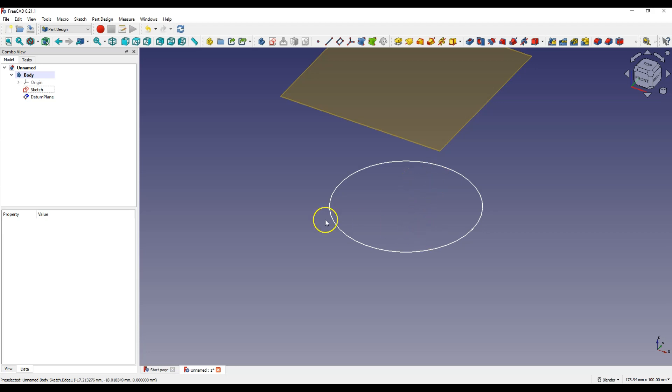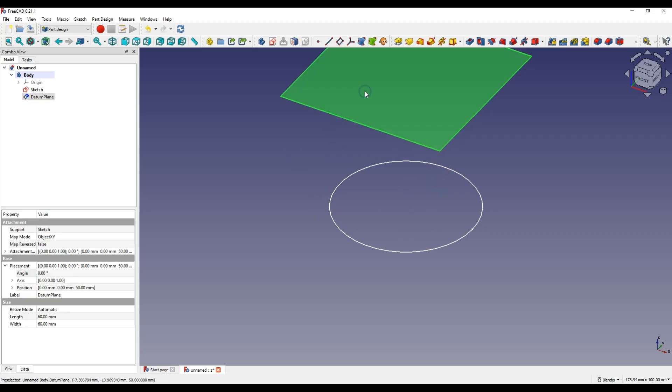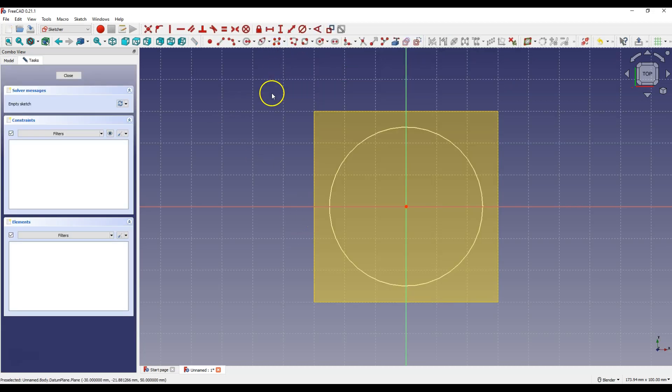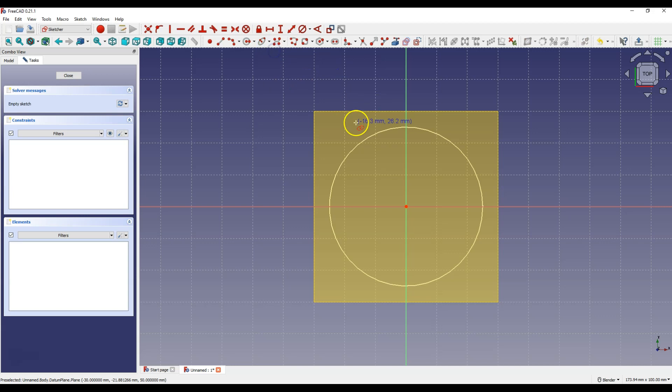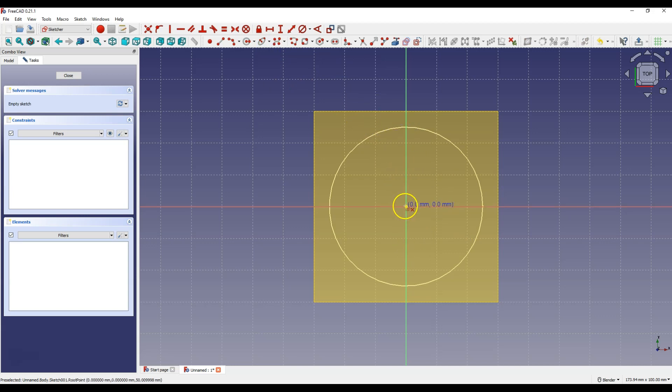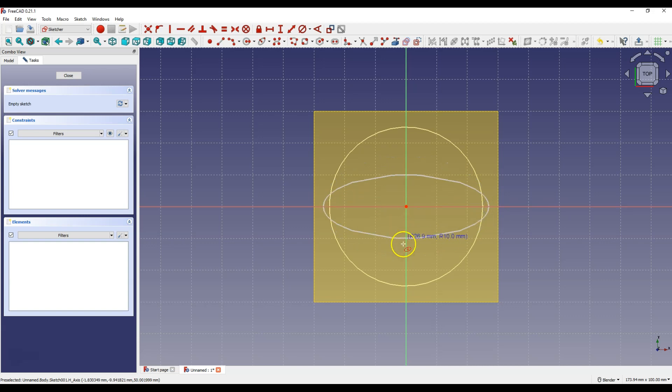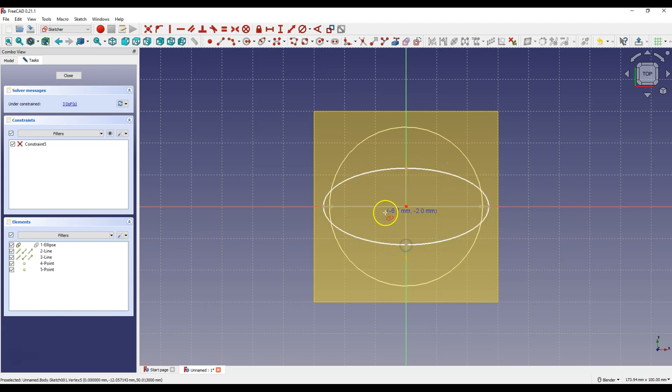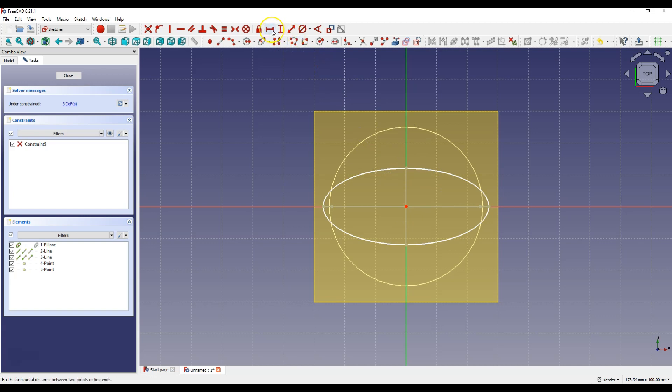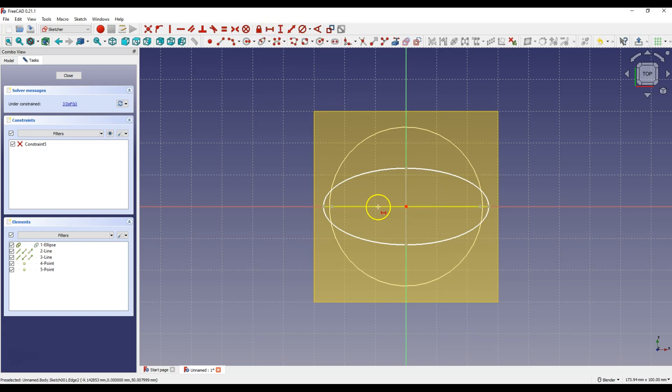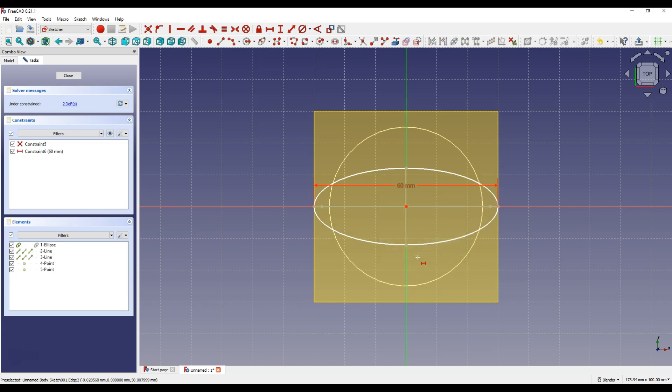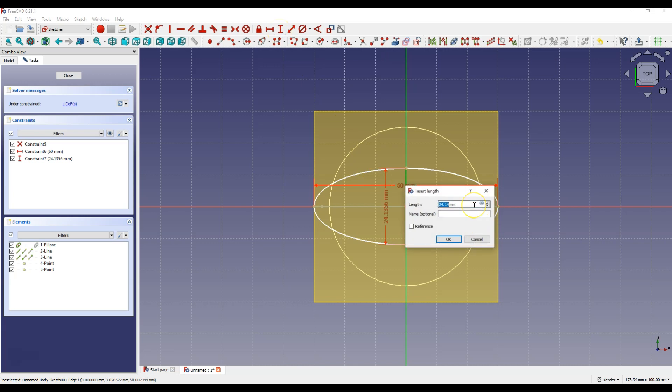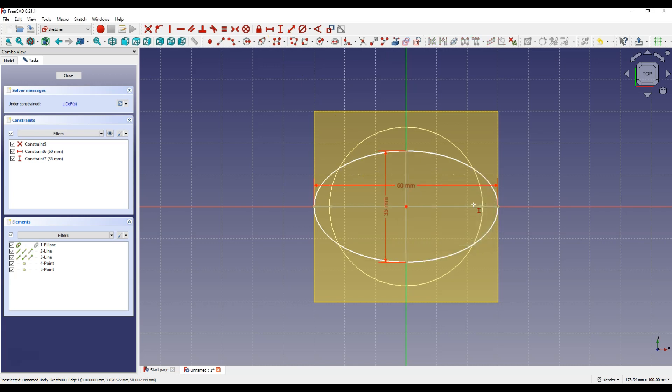To create a sketch on this plane, select this plane and select Create Sketch. Select this option and create an ellipse. Add Dimensions. Select Constrain Horizontal Distance and enter 60 mm. Now select Constrain Vertical Distance and enter 35 mm.